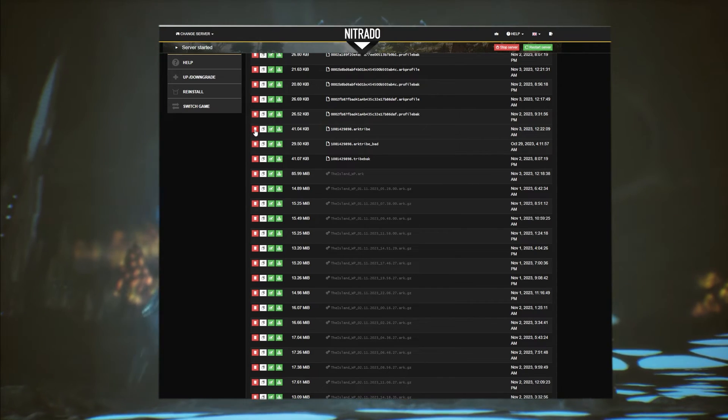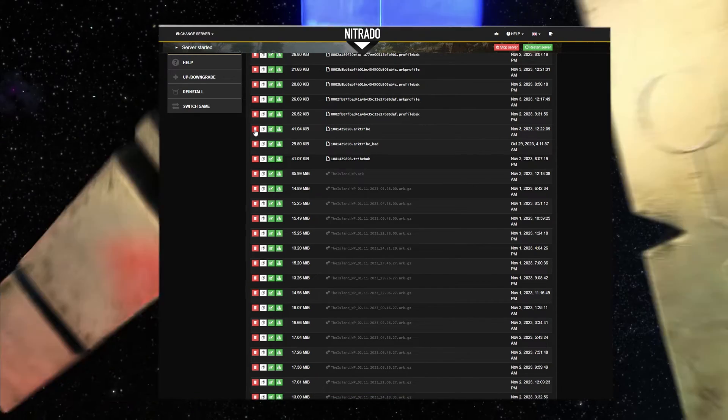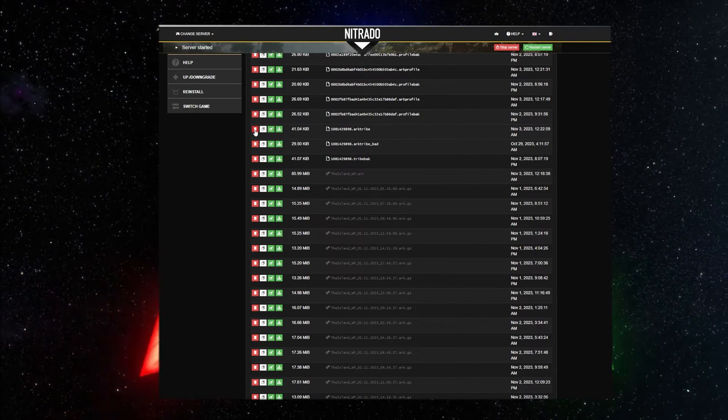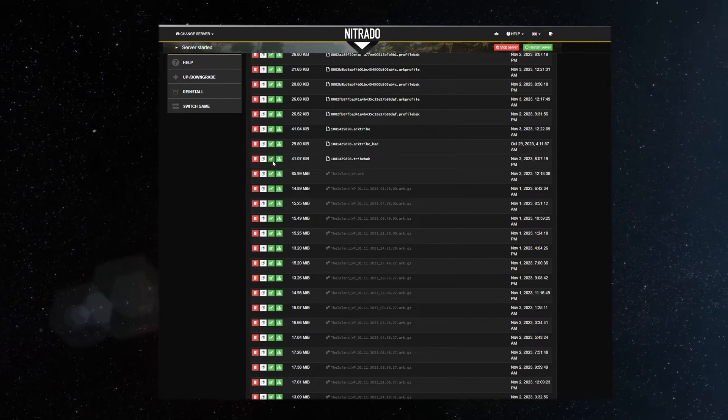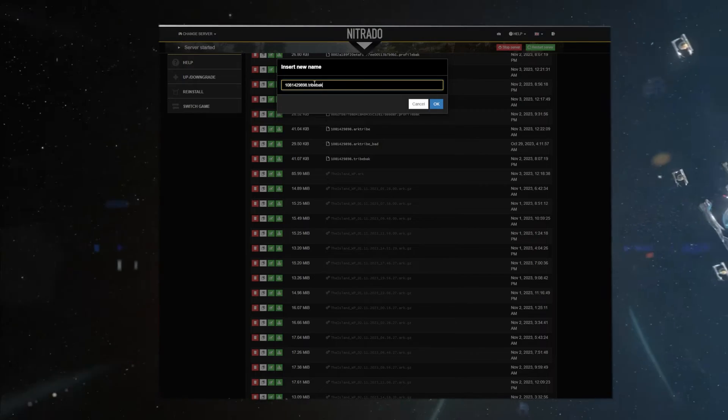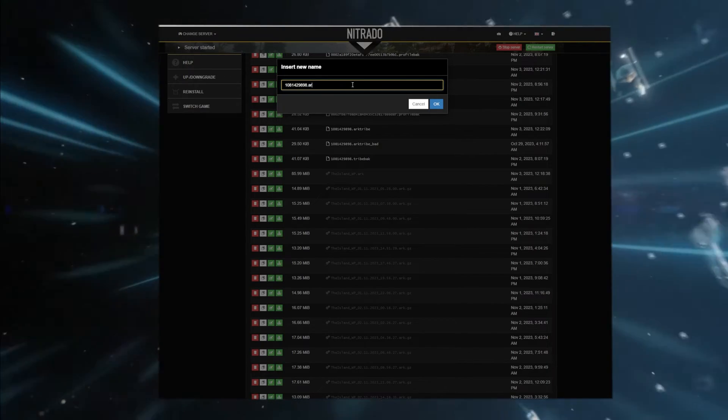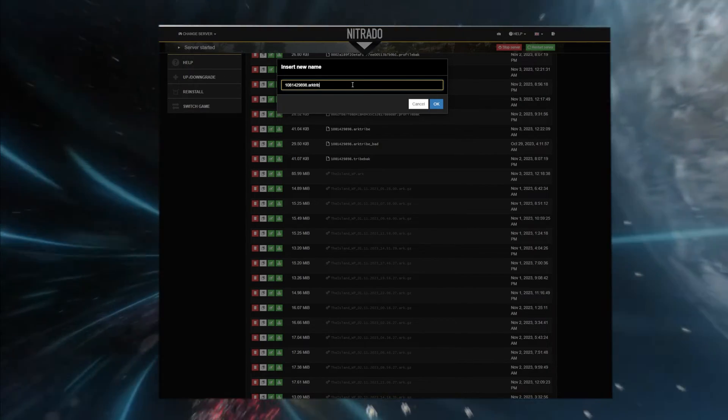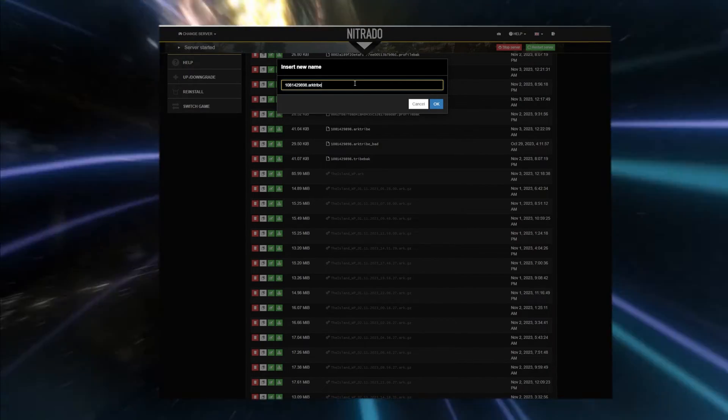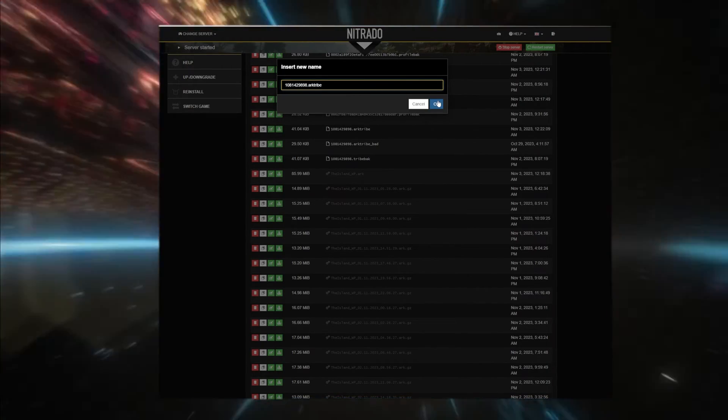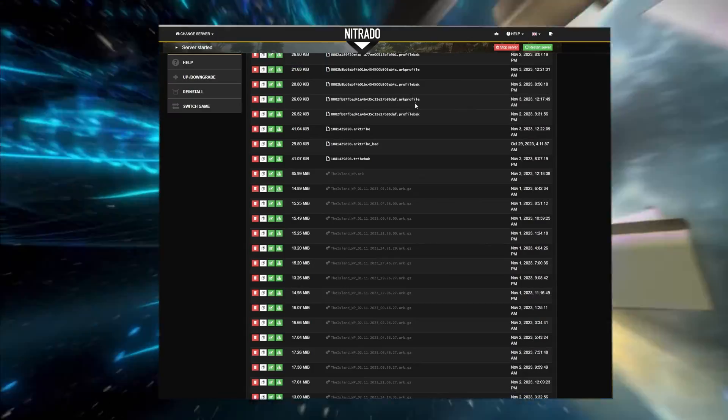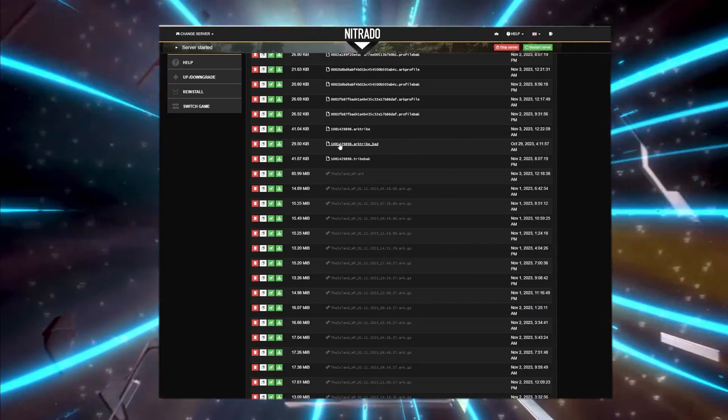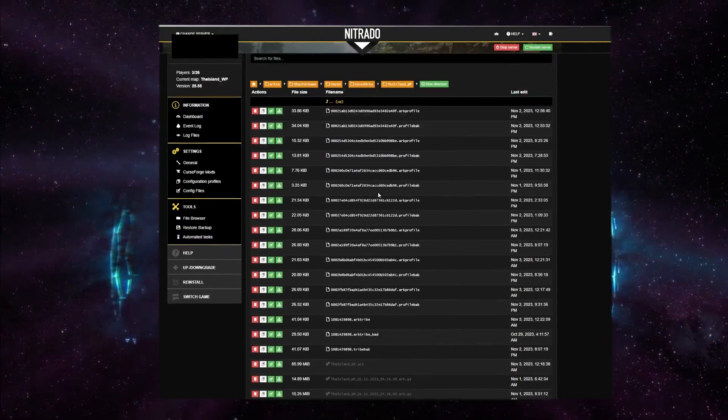Next, rename the tribe back file to dot ARK tribe, making sure to not change the numerical front end of the file name. Once that is completed, simply start your server and see if the issue is resolved.